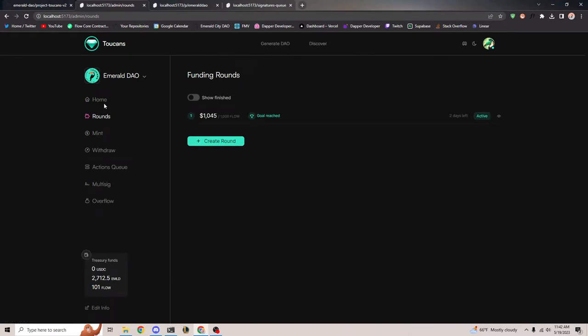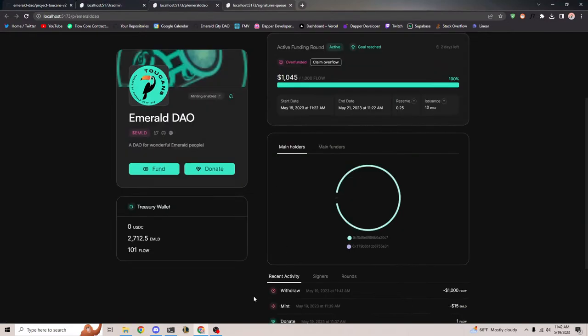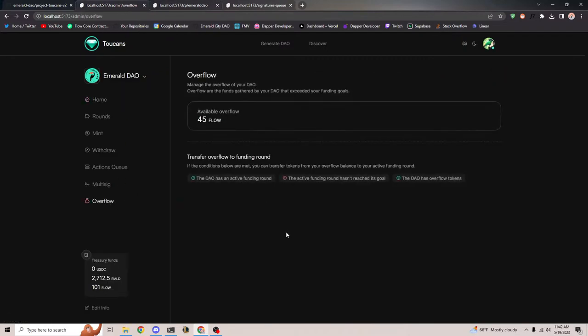That was a very long demo, but I hope that helped you understand more about Toucans. One thing I forgot about overflow is another benefit — you as the admin can actually use existing overflow for a future funding round. So if a ton of extra Flow tokens were donated, you can start a new funding round and transfer that overflow into the new round and use it towards the goal. So it's also helpful for admins.